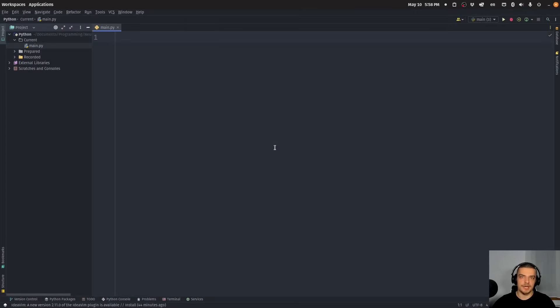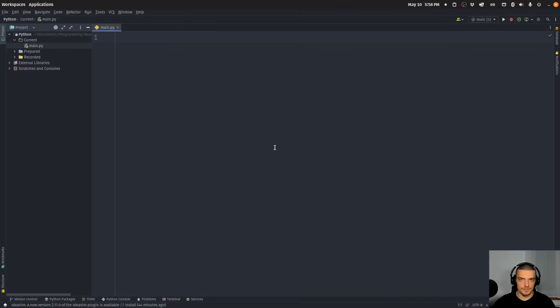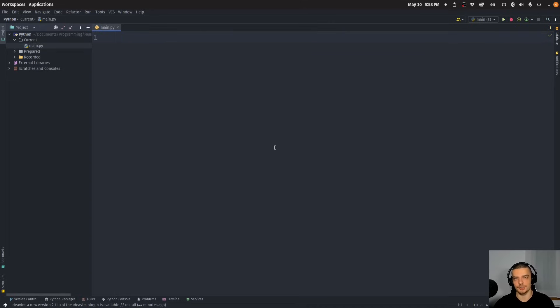We're going to learn about the unpacking operators in Python today. Obviously, this video is primarily targeted towards beginners and new programmers because most people that are intermediate or advanced Python programmers already know about these operators and probably use them on a regular basis.